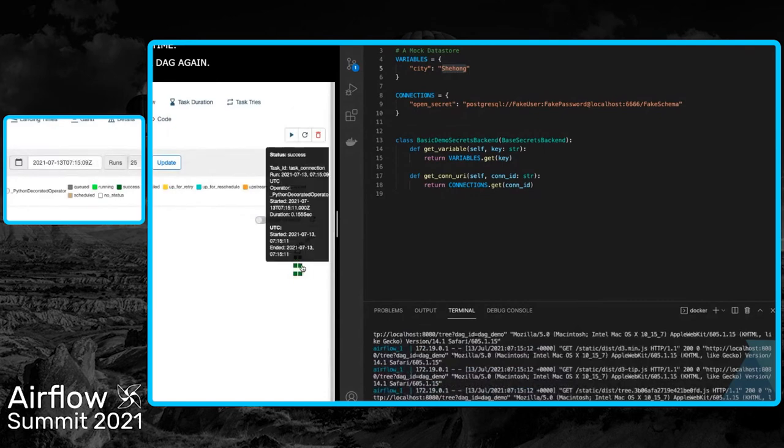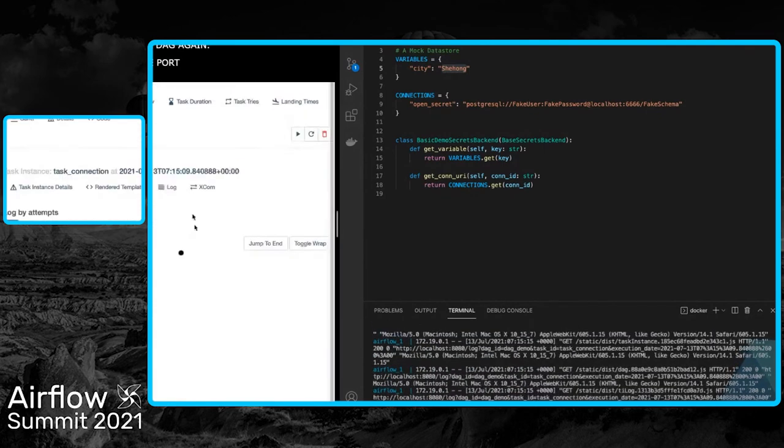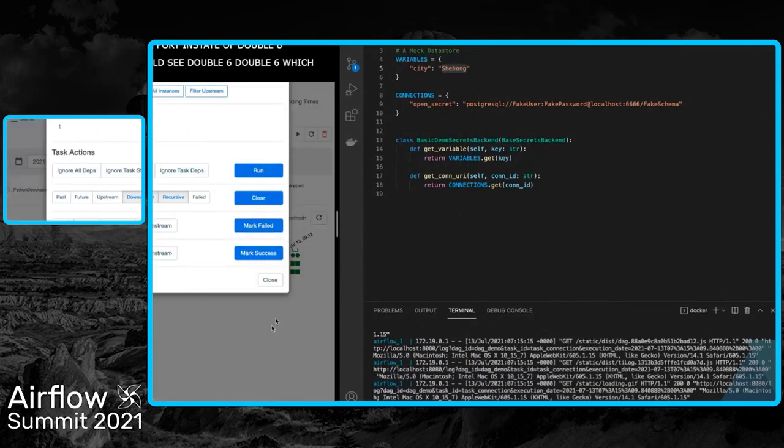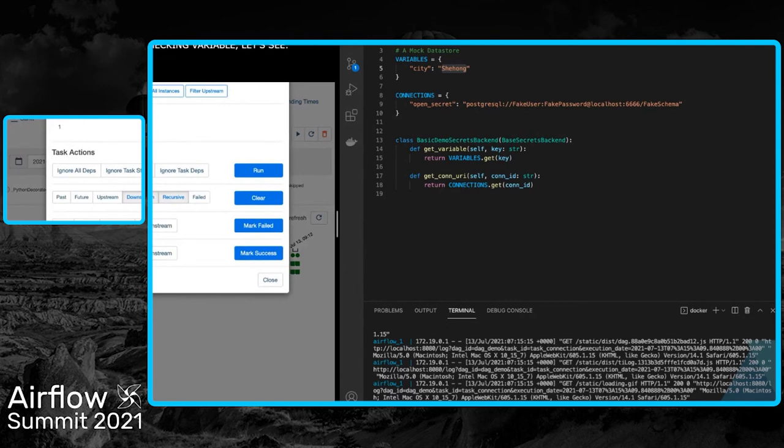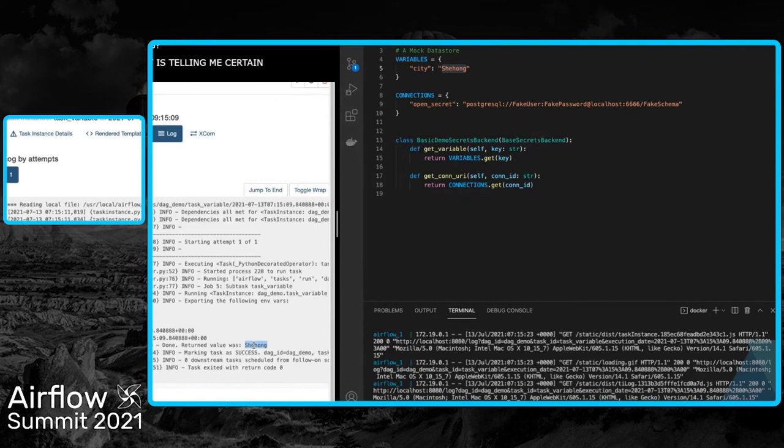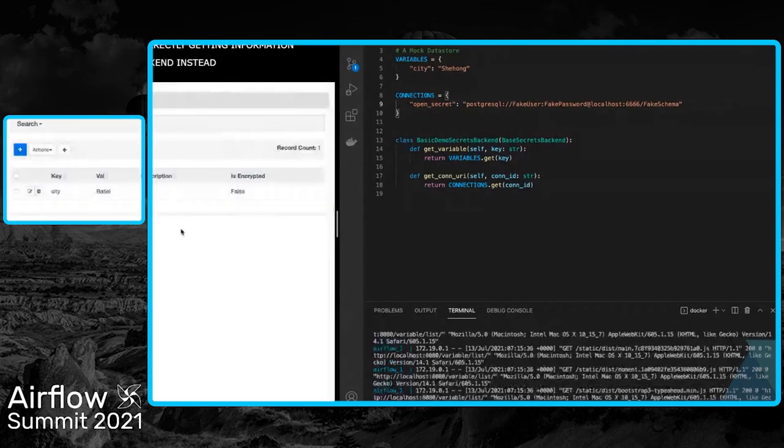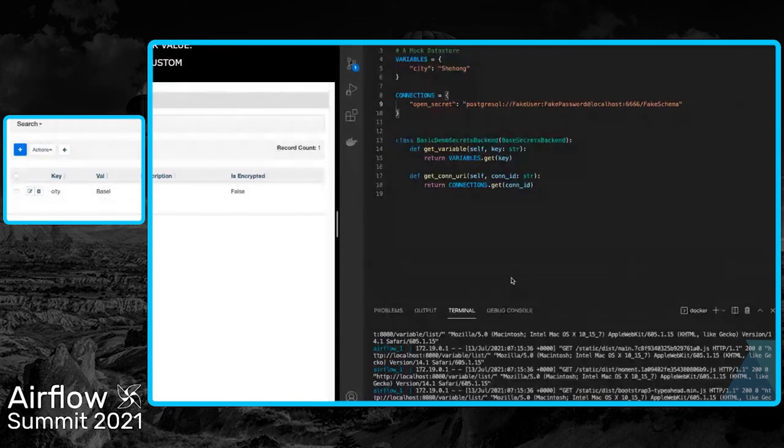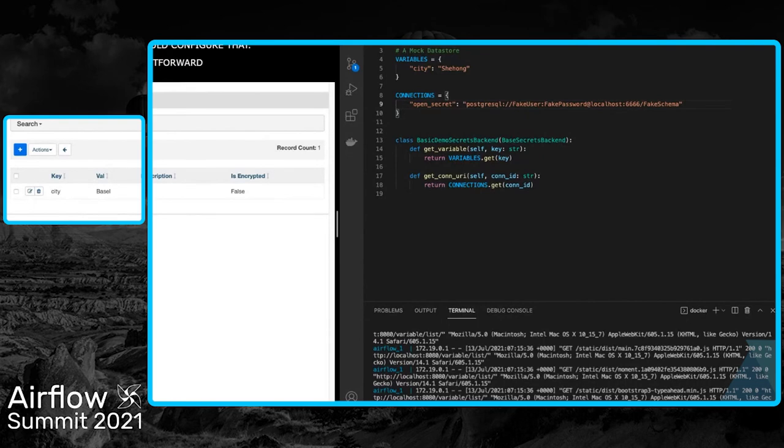Now let's see the port - instead of 8888, we see 6666, which is correct. And if we check the variable, instead of Basel, it's telling me Shehong. It's working correctly and getting the information from our custom backend instead of the metastore backend. In the metastore backend, it's still Basel, the older value. This is how custom secrets backends work and how you configure them. It's very straightforward and simple.